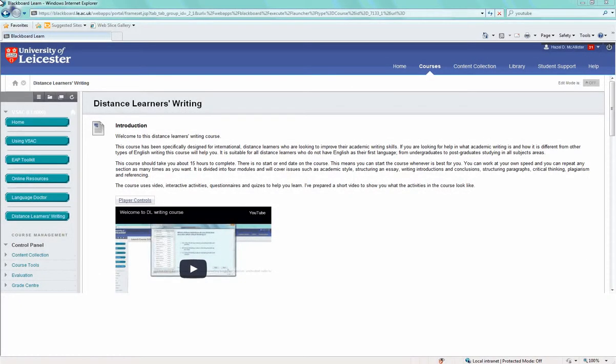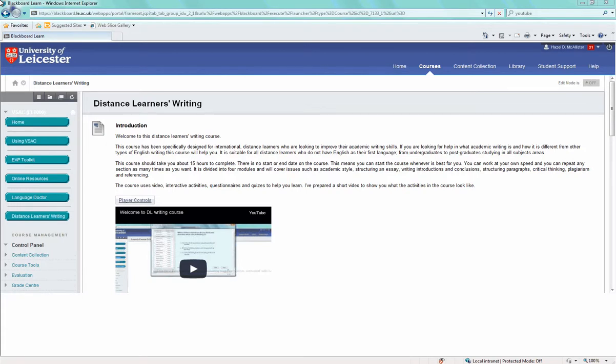Welcome to our self-study academic writing course for Distance Learners. This course is designed to help you understand some of the differences between writing for a UK university and writing for work or pleasure.